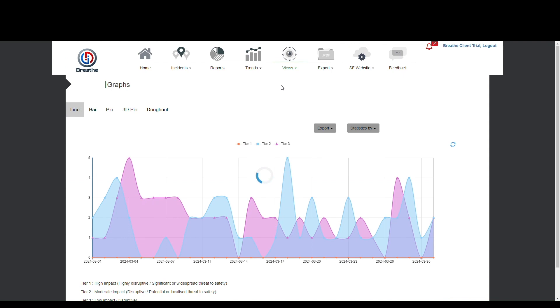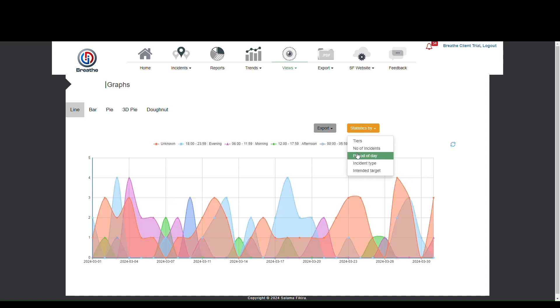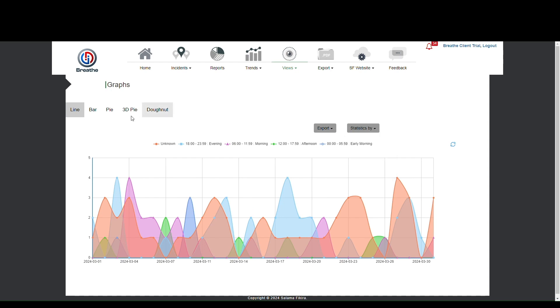Line graphs can be formatted in different ways. Select the Statistics button to see your options. We can show the number of incidents or the time of day in which incidents occurred. We can also represent the type of incident and the intended target if we know that information.